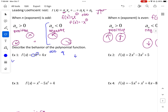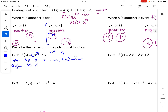For the left: as x approaches negative infinity, f(x) is going to go to positive infinity, because it's going up. And then the right side: as x approaches positive infinity, f(x) approaches negative infinity — the right side is going to negative infinity.